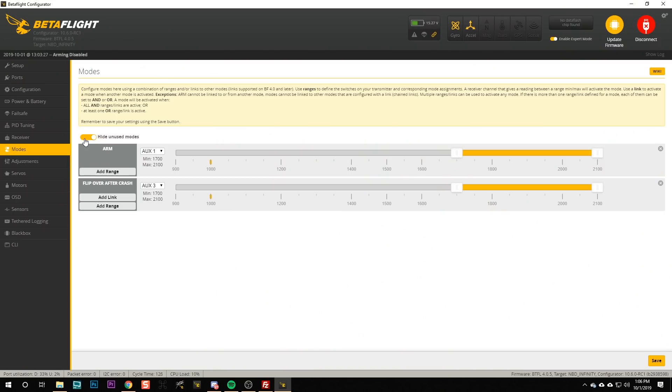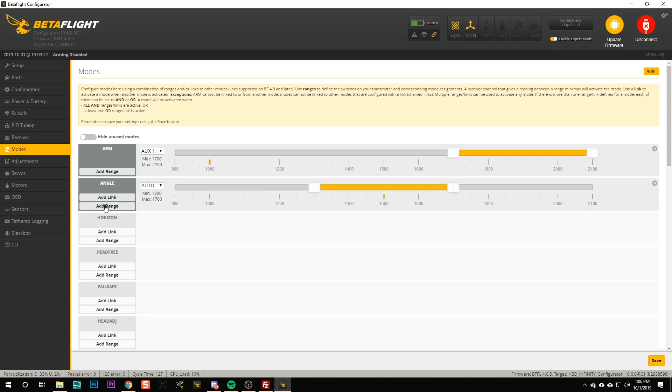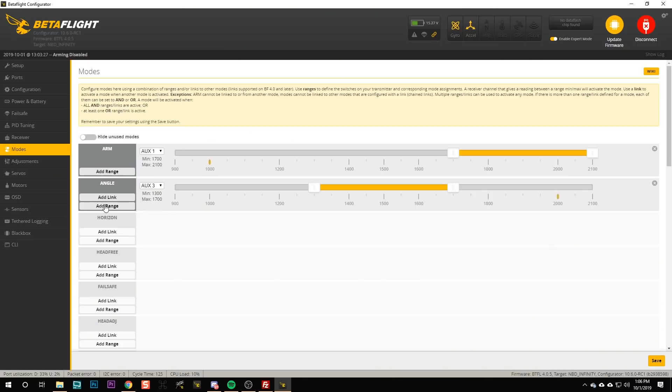We can set up that mode as well by, first we're going to undo hide unused modes, and we're going to go to angle mode and we're going to hit add range. Then we're going to move that turtle mode switch one time and you see that will fill in right here the aux channel that that switch is controlling.